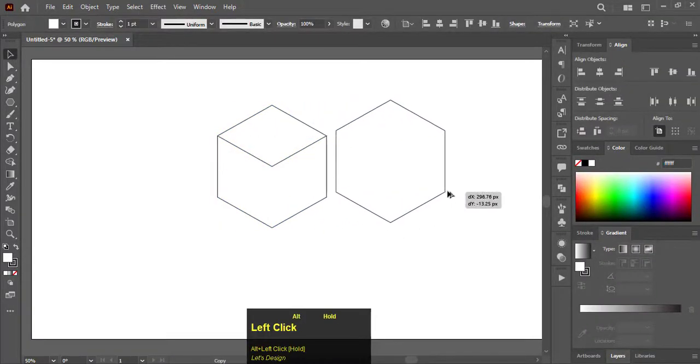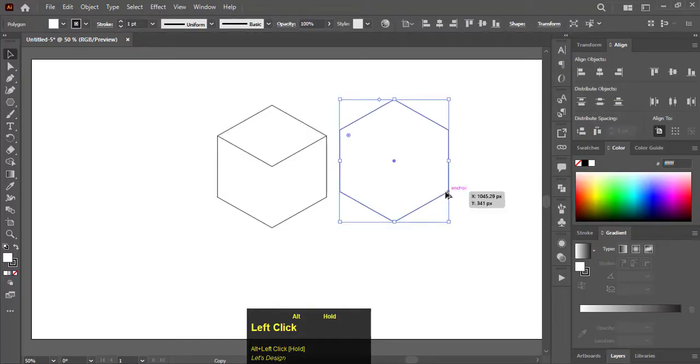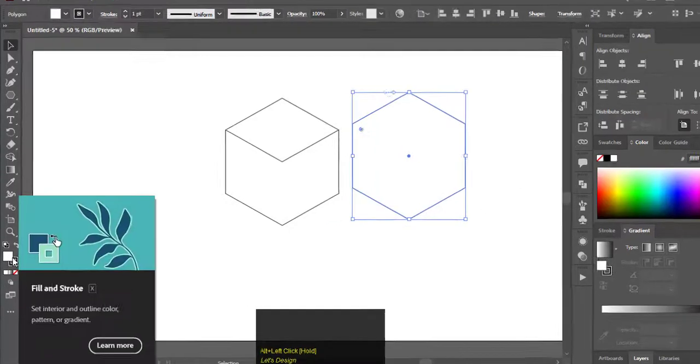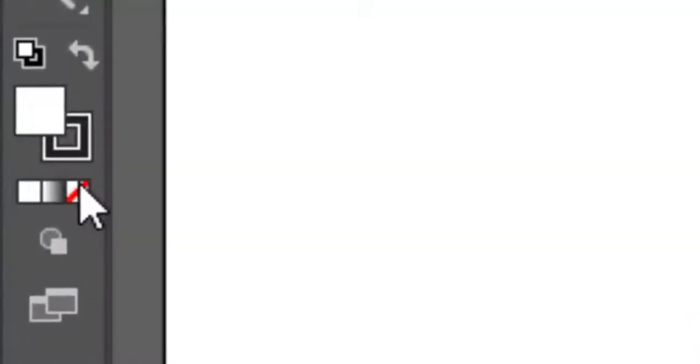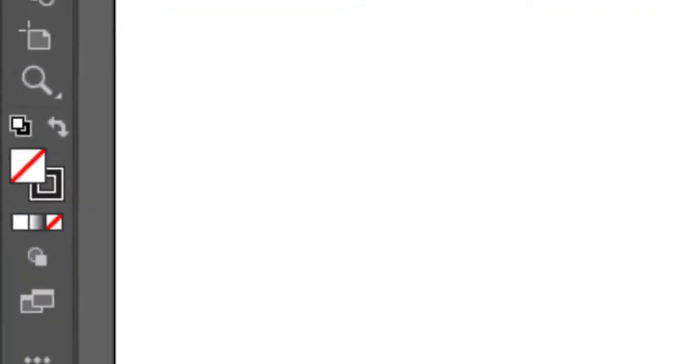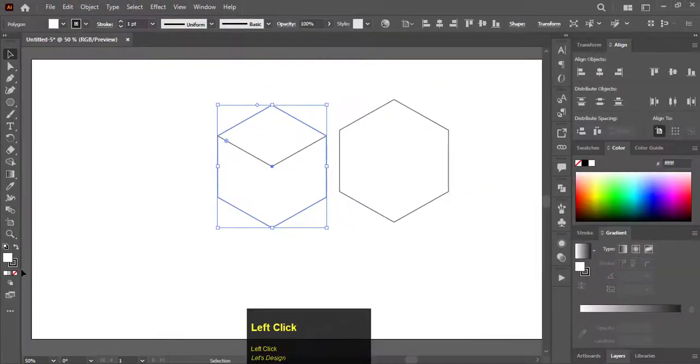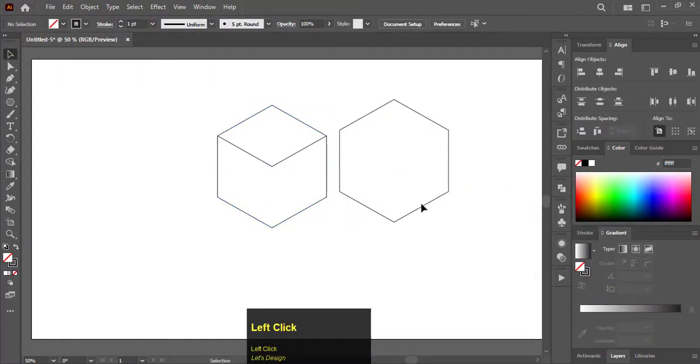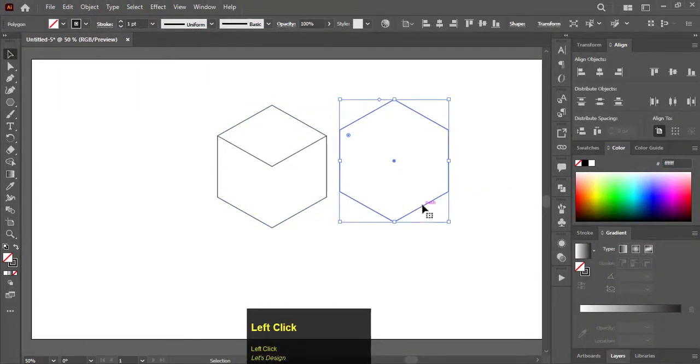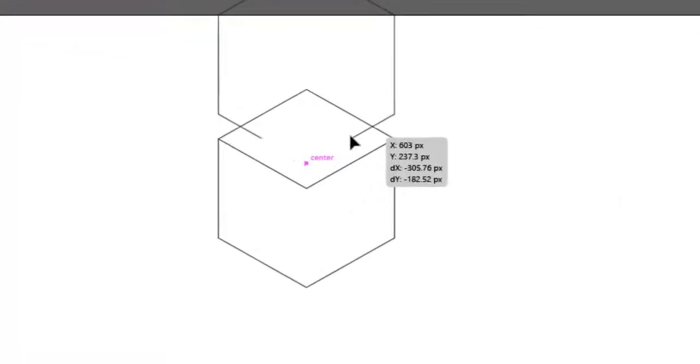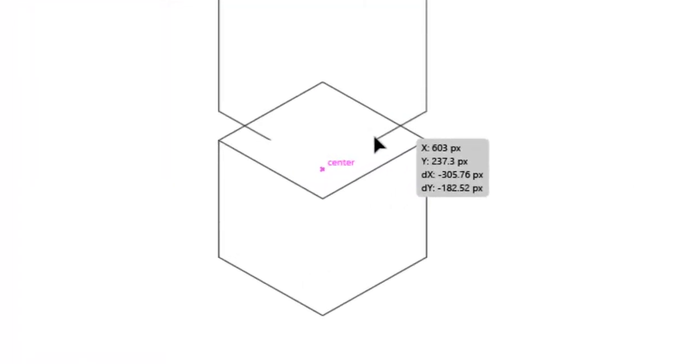Now hold Alt and drag it to right to make a duplicate. Swap all shapes fill color to stroke. Now drag the copied polygon over the first one like this.